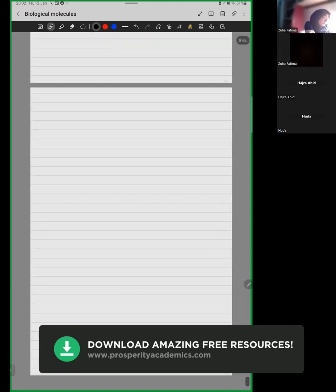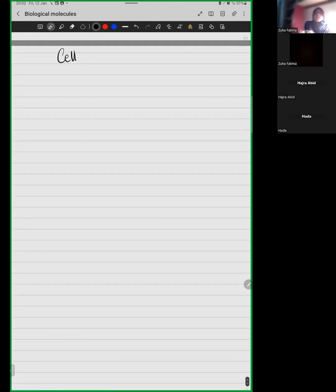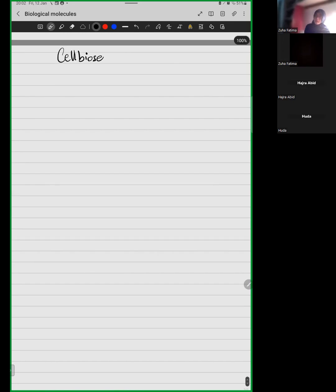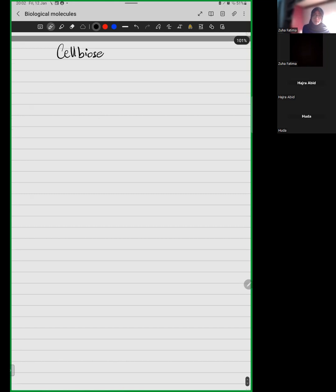The last thing for today would be cellobiose. This is not a test topic, but it is a very small concept I want you to have. If we need the cellulose structure, then cellulose structure is very important. Cellulose is a naturally occurring polymer.